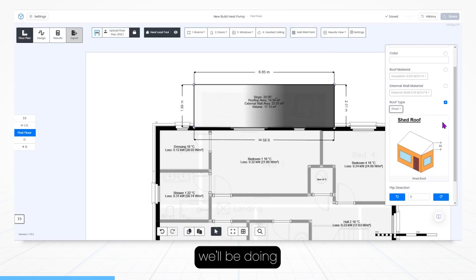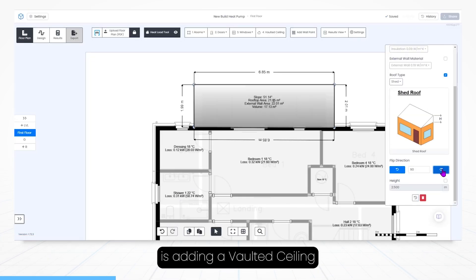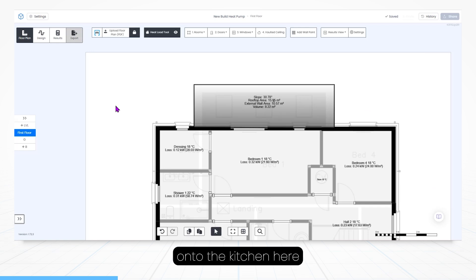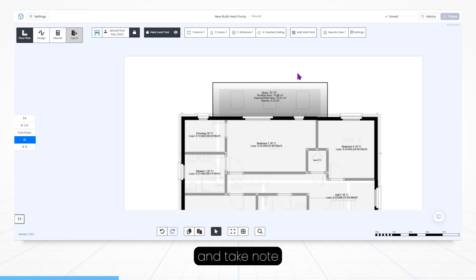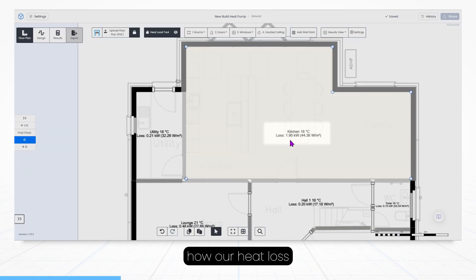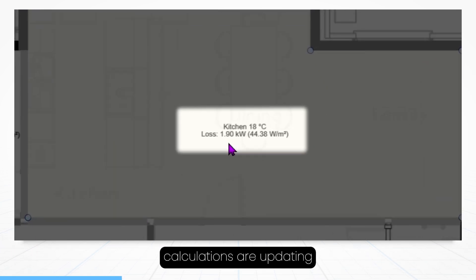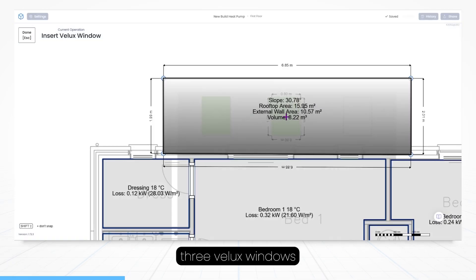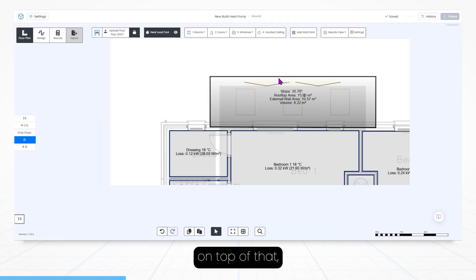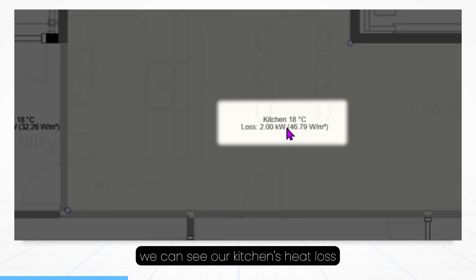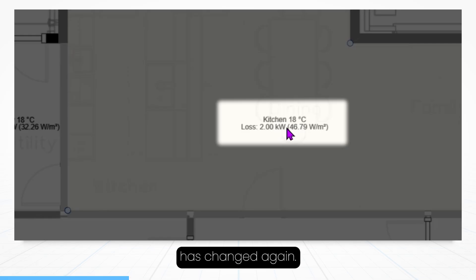Now the last bit of room drawing we'll be doing is adding a vaulted ceiling onto the kitchen here, and take note as we increase the size of the space how our heat loss calculations are updating. And now adding three Velux windows on top of that we can see our kitchen's heat loss has changed again.